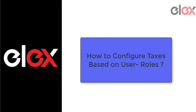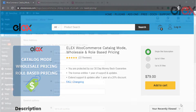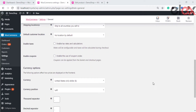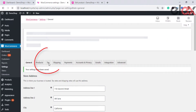To set up WooCommerce taxes based on user roles, we use the plugin LX WooCommerce Catalog Mode Wholesale and Role-Based Pricing. Before we start with the plugin settings, let us see how the basic WooCommerce tax settings are enabled in your store. When you go to WooCommerce Settings, you get the option to enable taxes. Once you enable it, the Tax tab appears along with the other tabs, where you can set your tax rules.